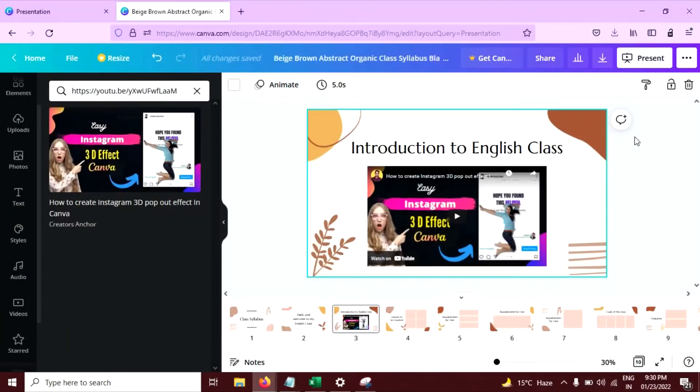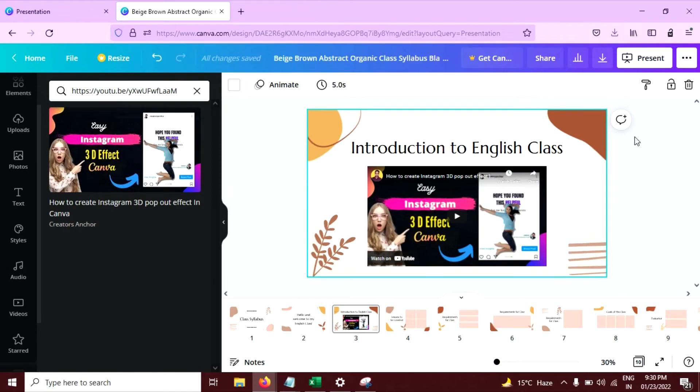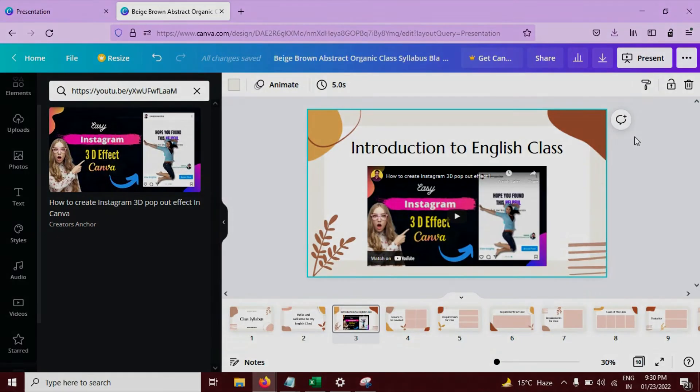Please note that you can embed video on presentations and on your websites here on canva.com.